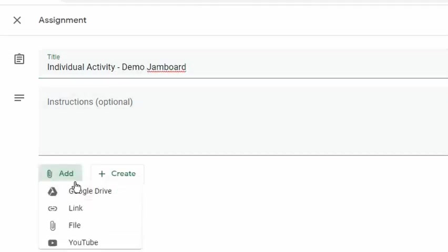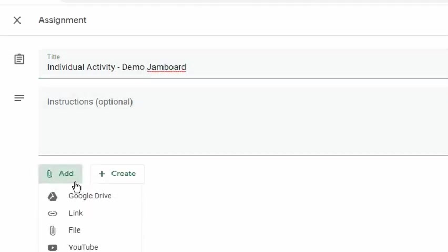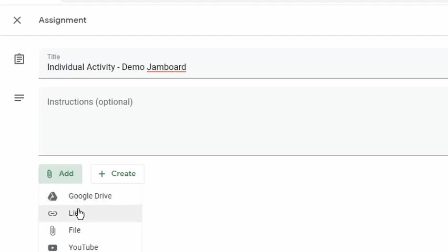I will click the Add button. The options that I can select from are Google Drive, Link, File, and YouTube. We use Google Drive if you want to select from our own Google Drive. We use the Link option if you want to put, let's say, the link of a website. We choose the File option if you want to upload a file from our computer. And we choose the YouTube option if you want to add a video from YouTube.